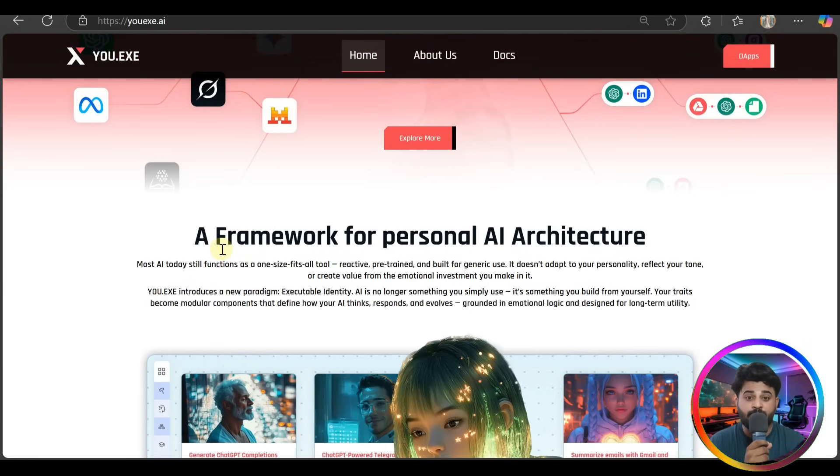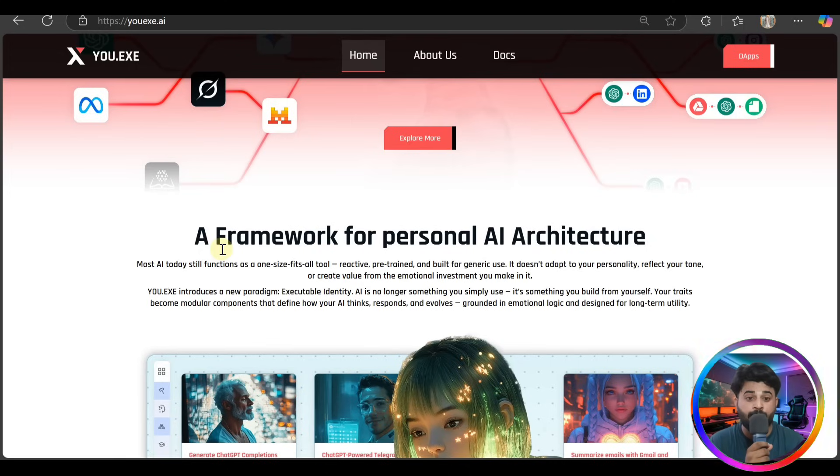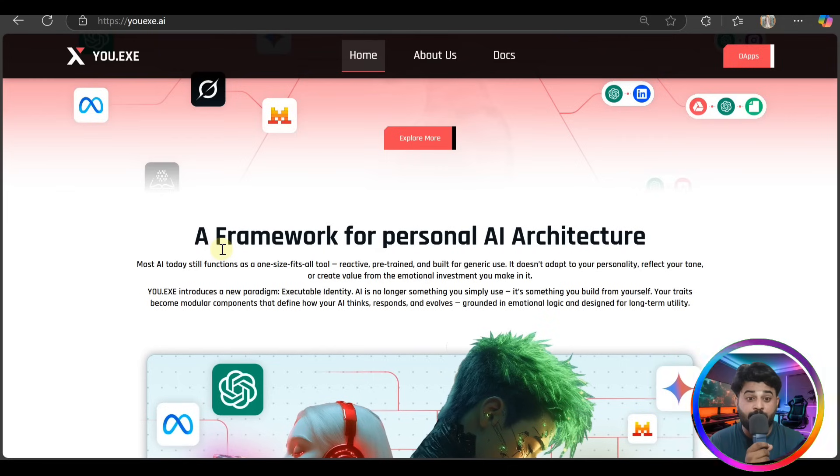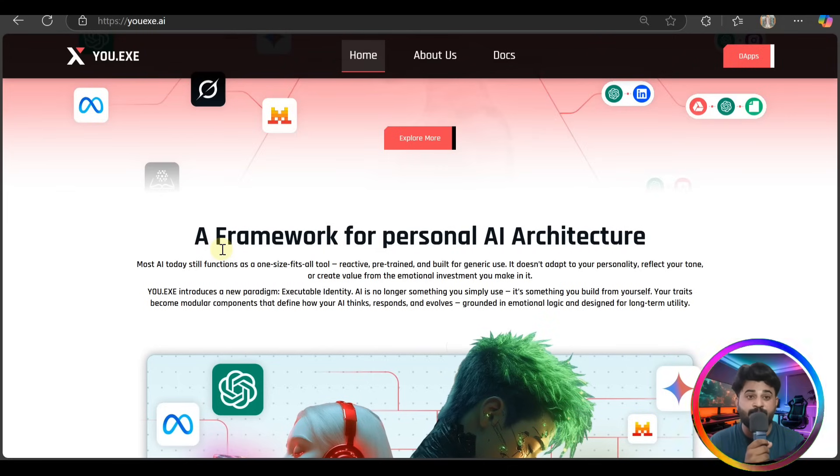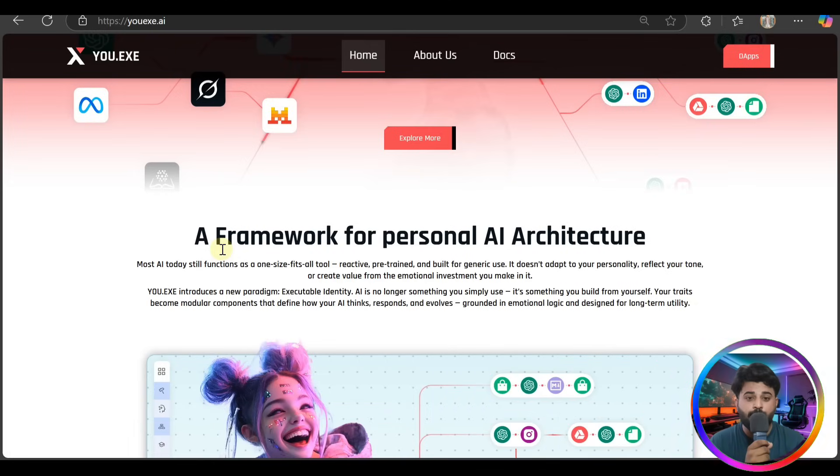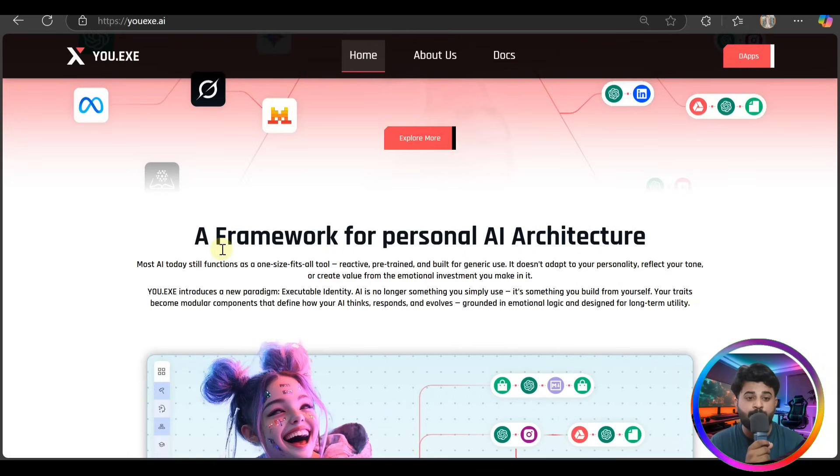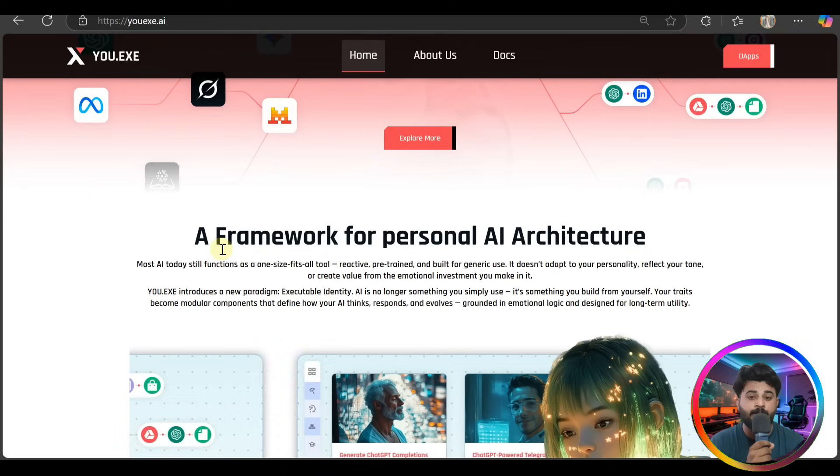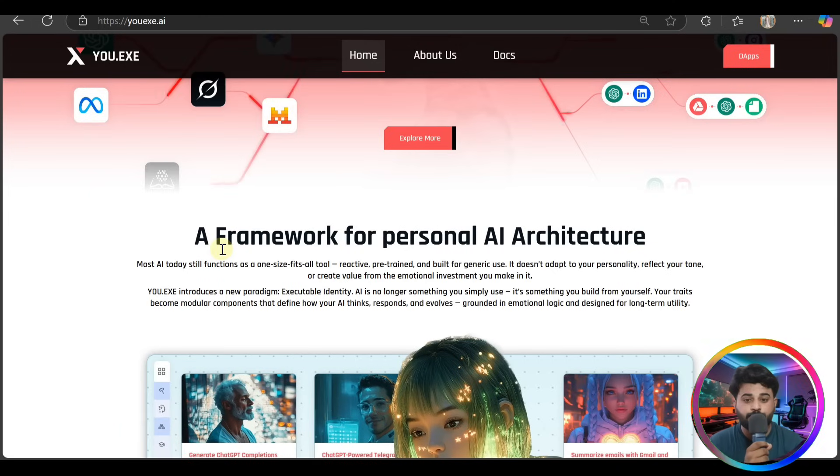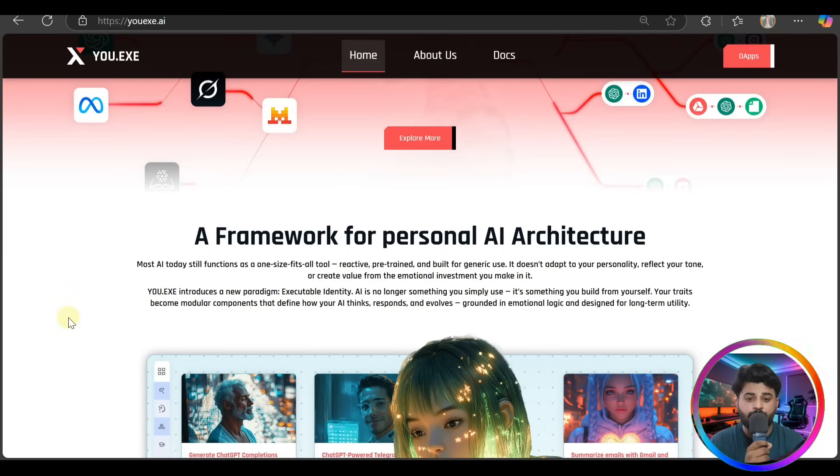Mostly AI today still functions as a one-size-fits-all tool - reactive, pre-trained, and built for generic use. It doesn't adapt to your personality, reflect your values, or recreate value from the emotional investment you make in it.